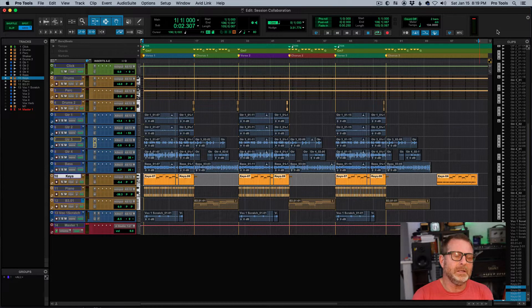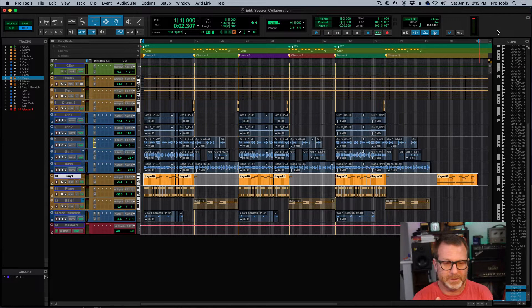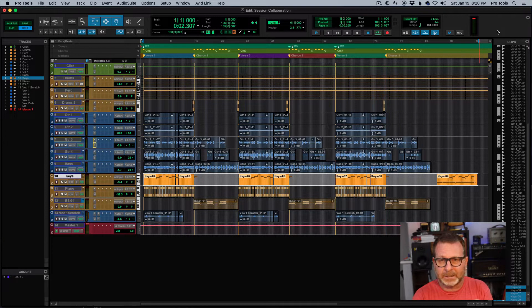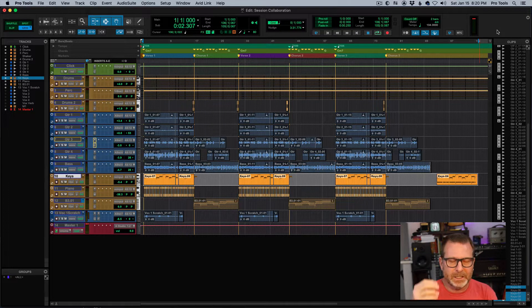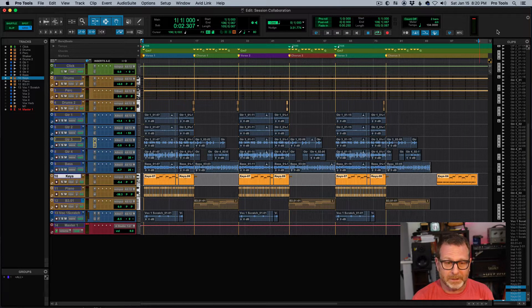So here's another way to easily send a session to someone else that you want to play on. Maybe it's another musician or a vocalist — you want them to add tracks to this session, but you don't want to send the whole session. You want to email a relatively small file and have them add tracks without worrying about the click track, lining things up, or where to spot the files. This easy method gets around all that, and when they're done they can send you the entire Pro Tools session back, and you can easily import those tracks into your session and they'll line up perfectly.